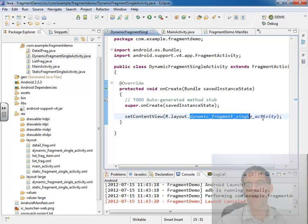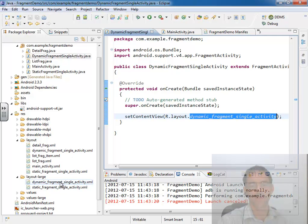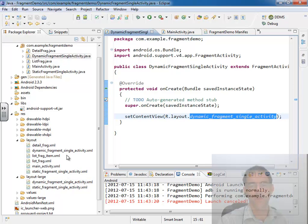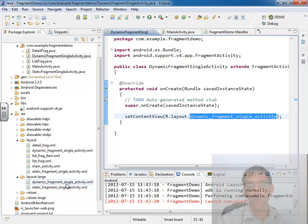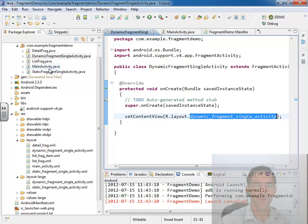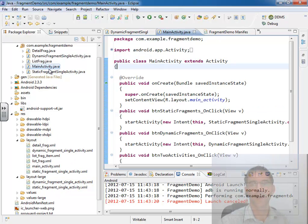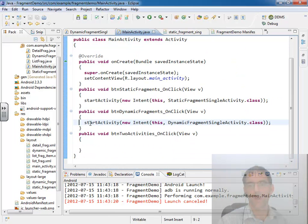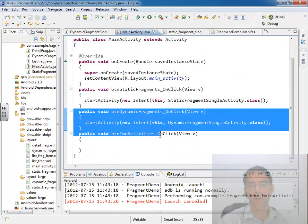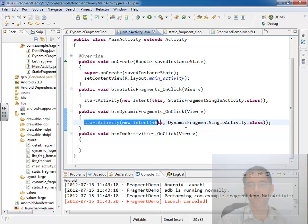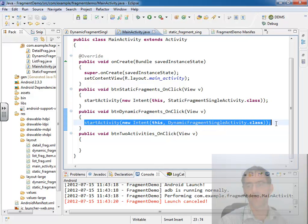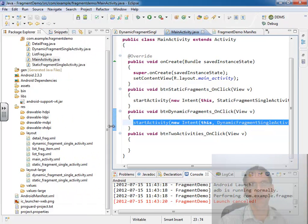Two layout files that I've added. Dynamic fragment single activity for when running on a large device, and then I put in a dynamic fragment single activity in our default folder as well. And we'll take a look at those in a moment. Of course the other thing I've done is gone into my main activity and wired up my dynamic fragments button click event so it now launches the new dynamic fragment single activity demo. So that's where we're at so far.